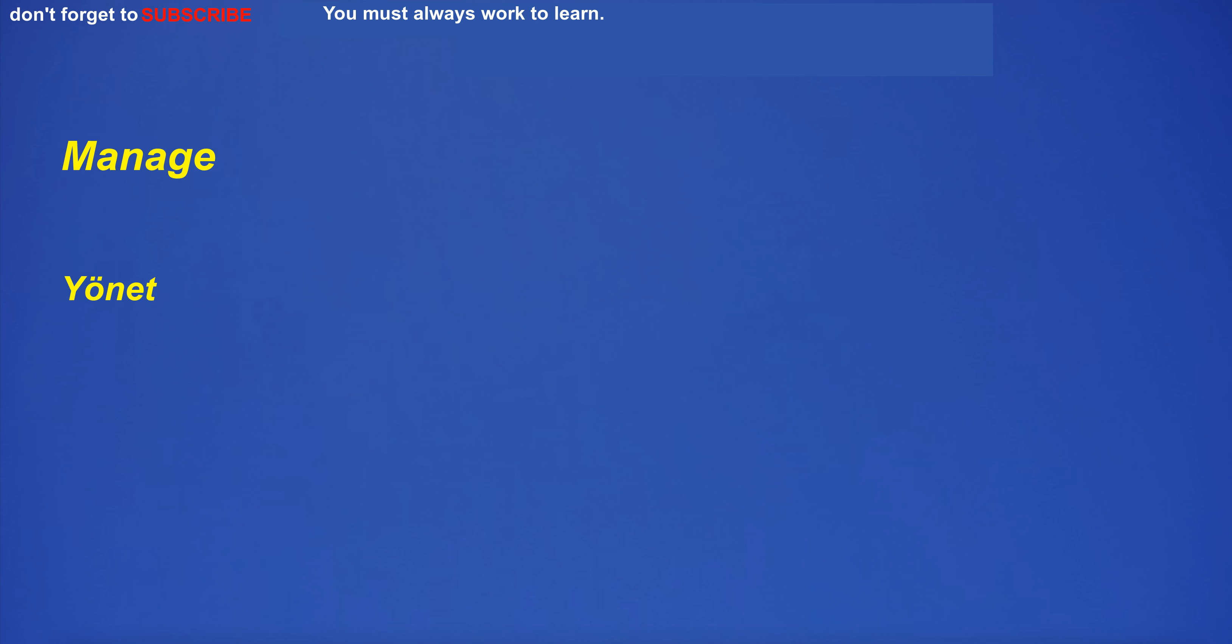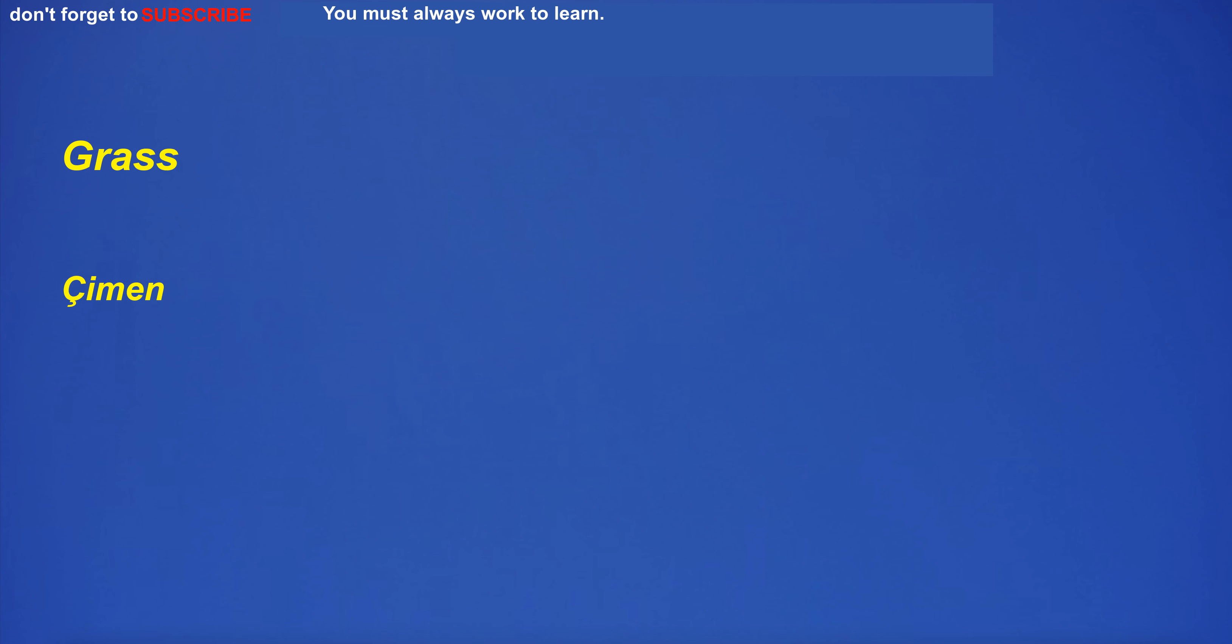Manage. Yönet. Manage. Yönet. Grandfather. Büyük baba. Grandfather. Büyük baba. Grass. Çimen. Grass. Çimen. Gray. Gri. Gray. Gri.